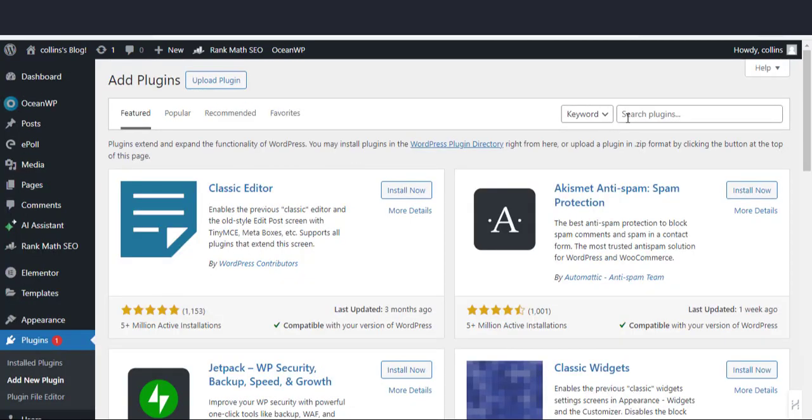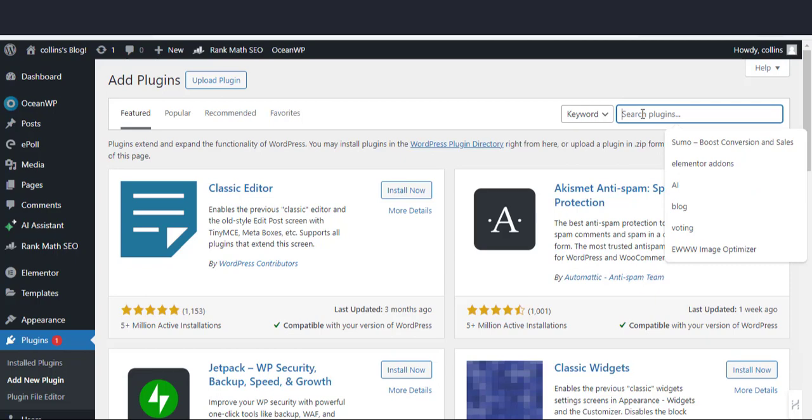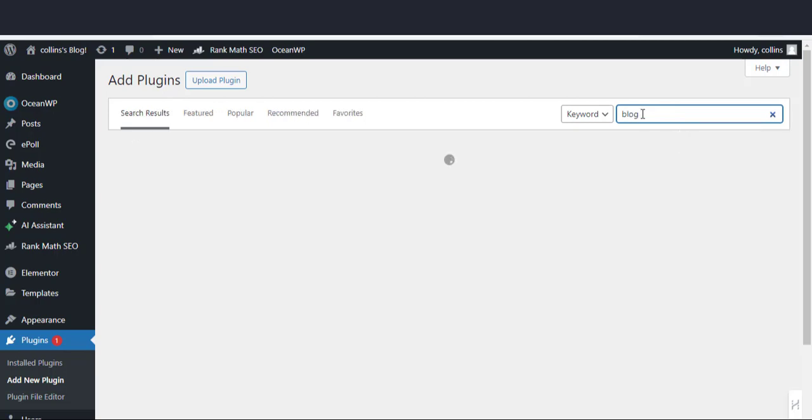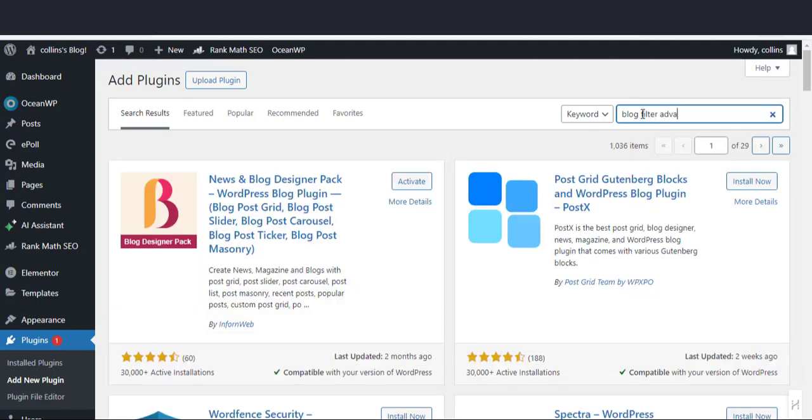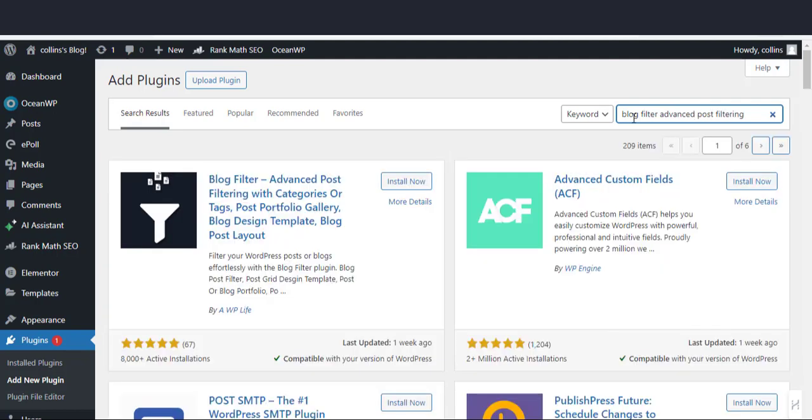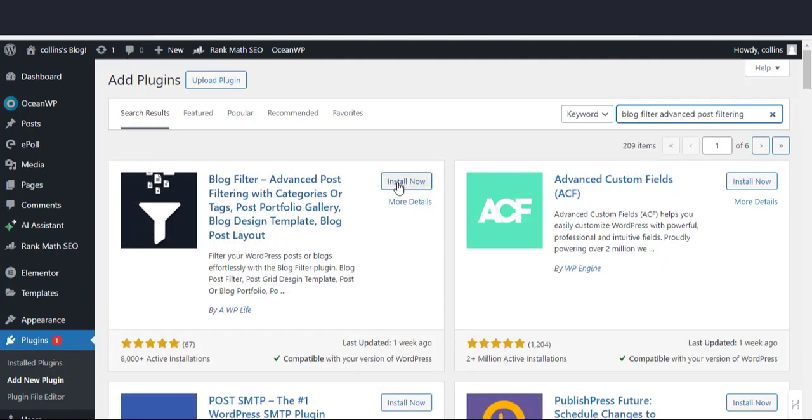On the plugins page, search for blog filter advanced post filtering with categories. And here it is. Now let's install and activate it.